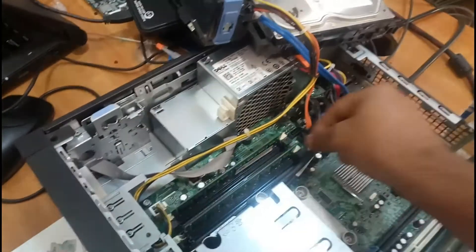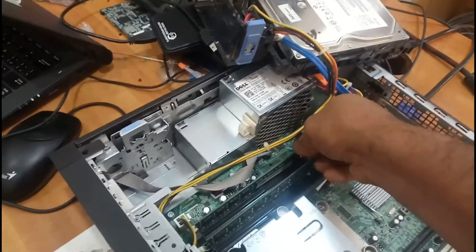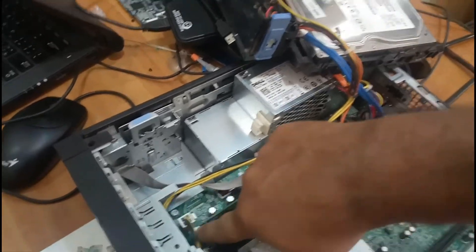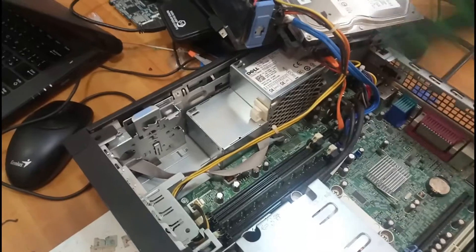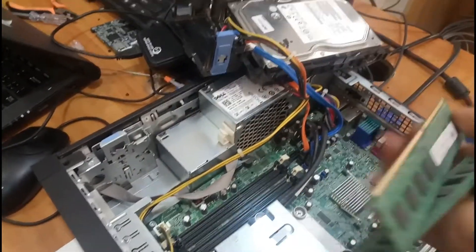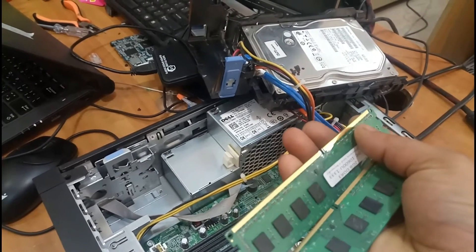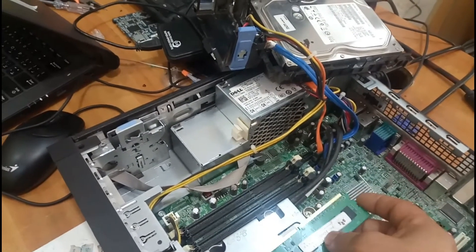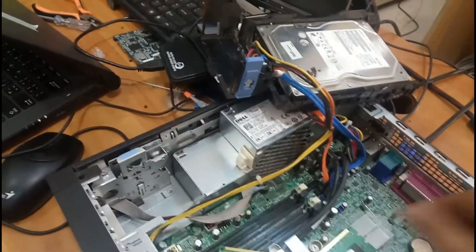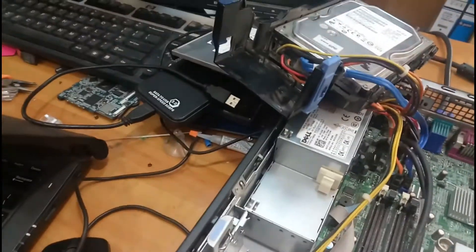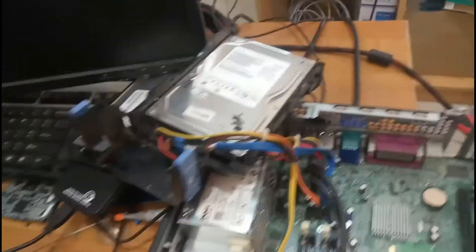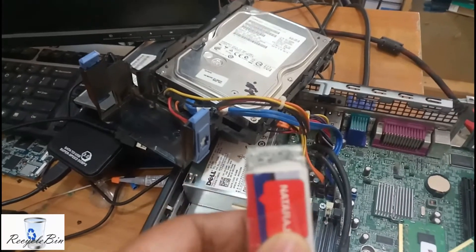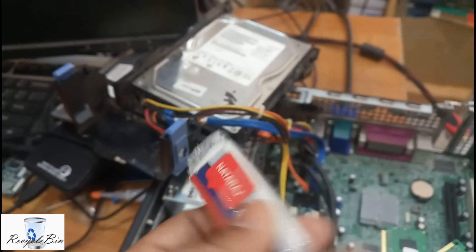I am removing these two memories, and we have to clean this layer. For cleaning this layer, the better option is to use an eraser. If you use the eraser, you can clean it like this.